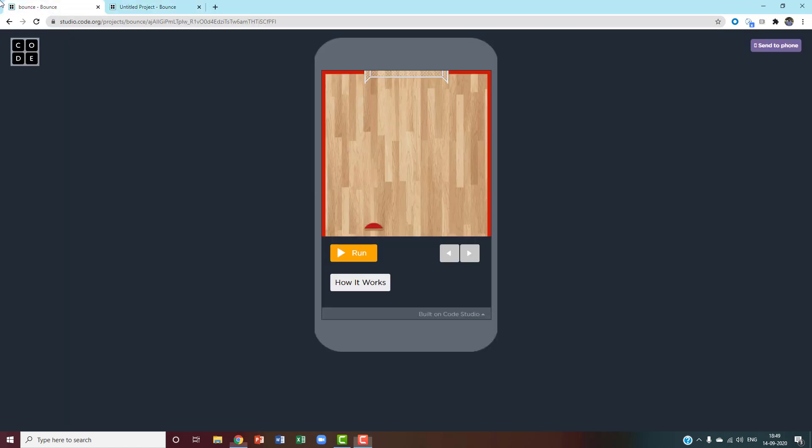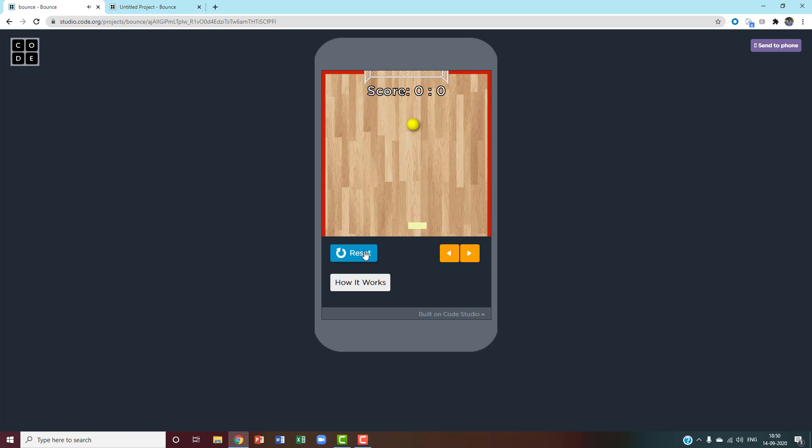This is how our game will look like after we're done. When I click left, I move left. And when I click right, I move right.